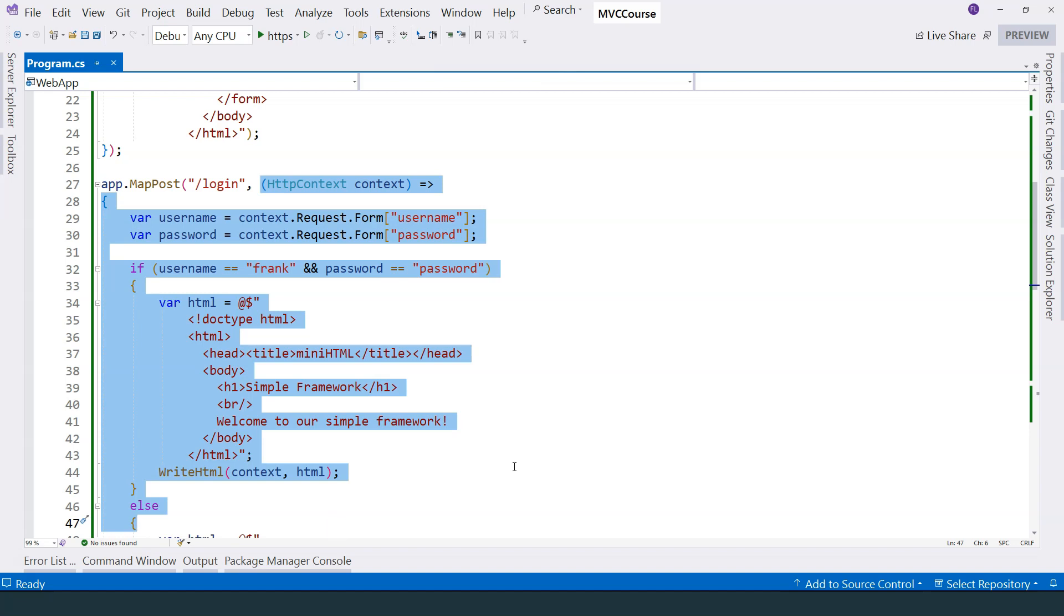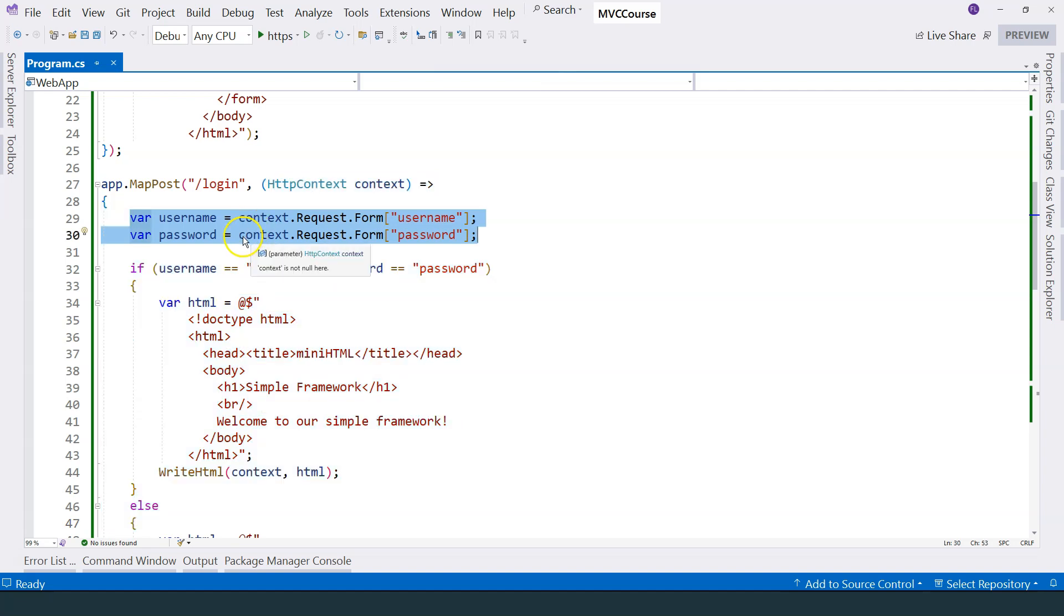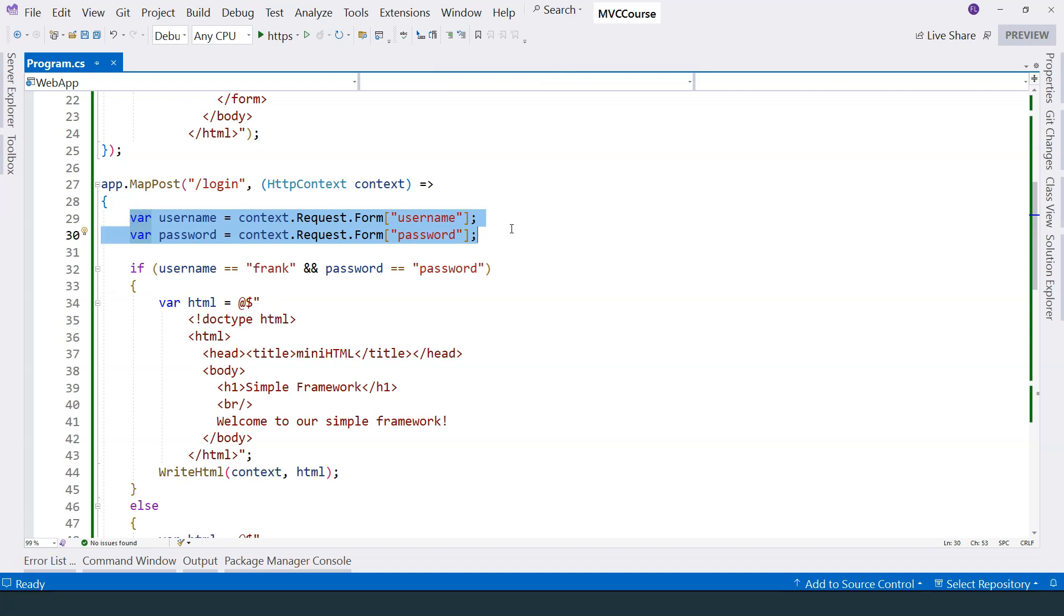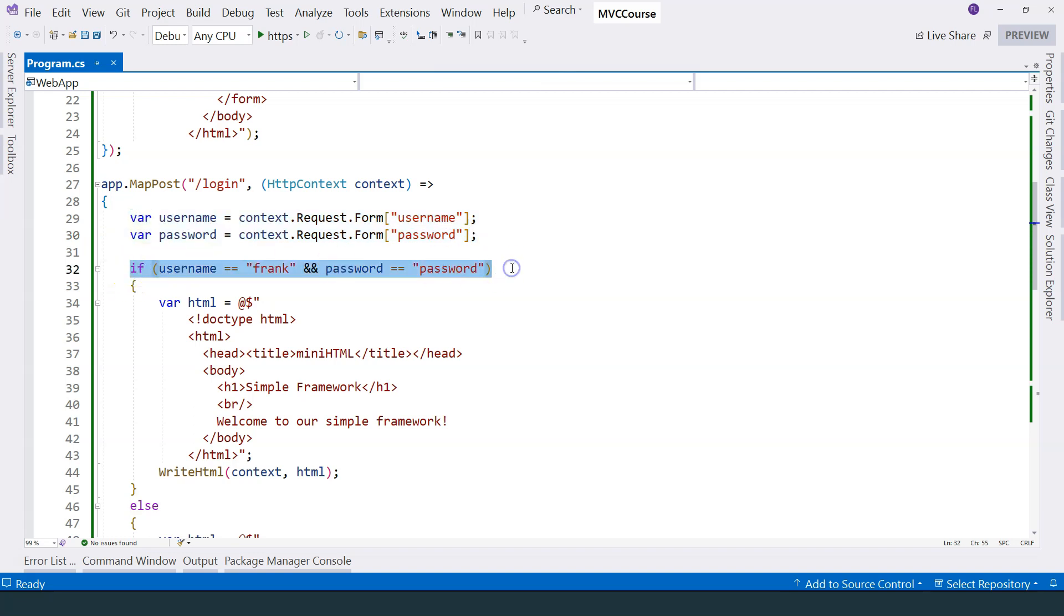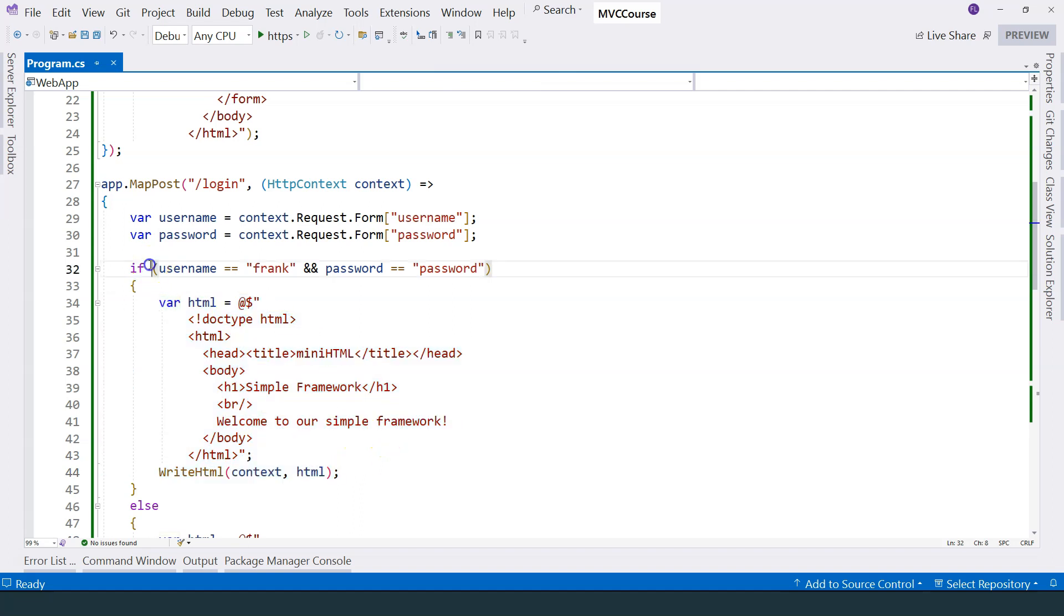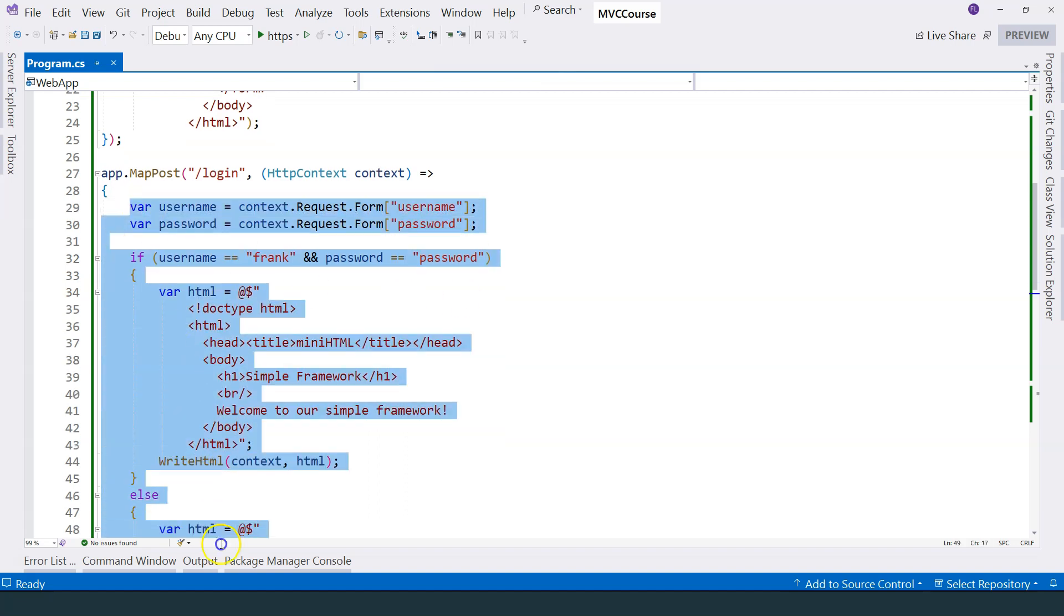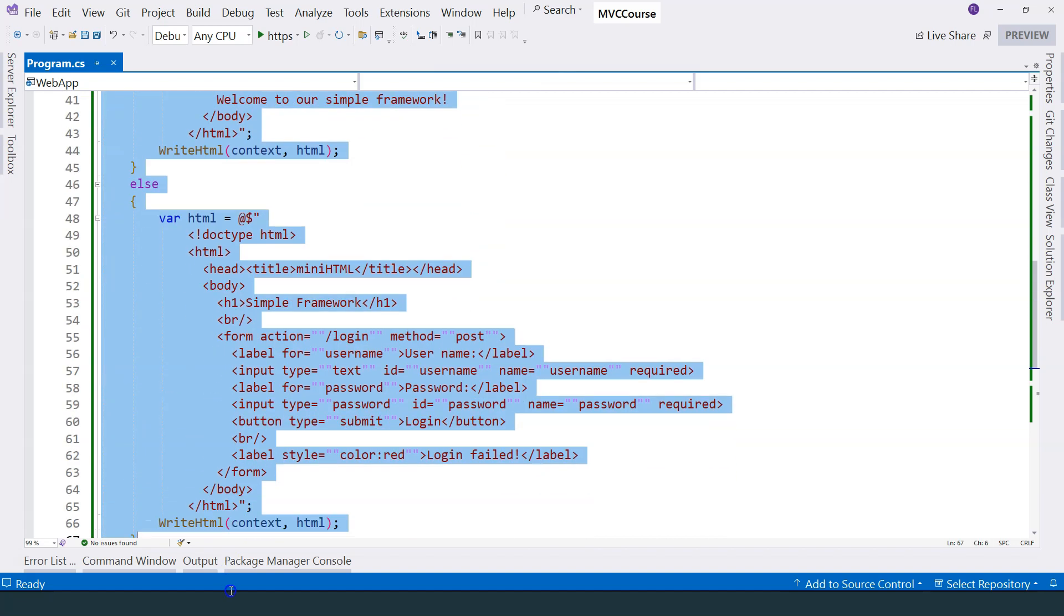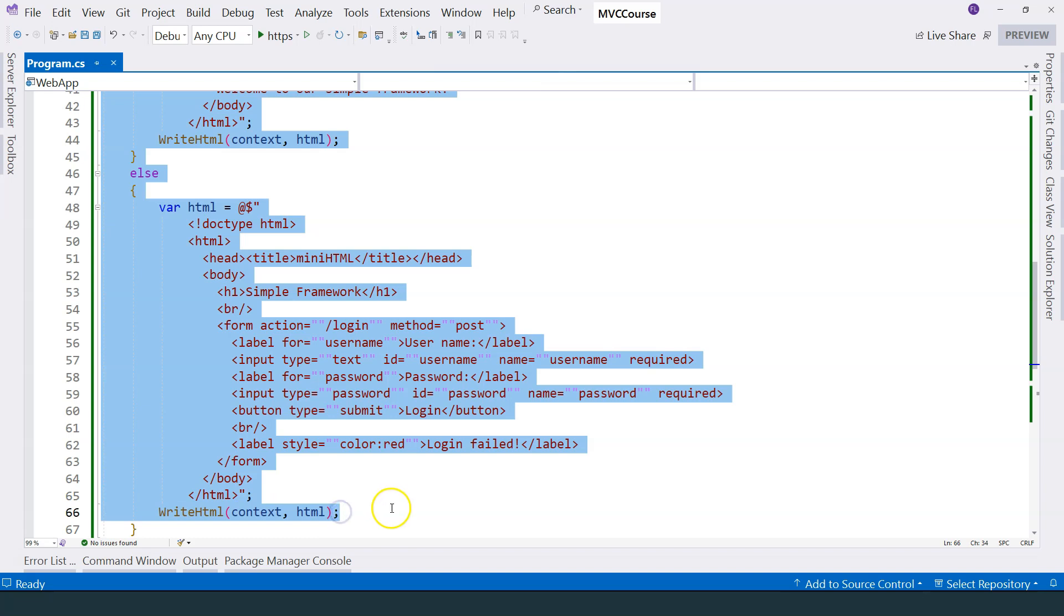Ideally, we need a framework that provides separation of concerns where we have dedicated functionality for getting parameters, dedicated functionality for doing validations, dedicated functionality to work with HTML, and dedicated place to work with authentication and authorization. So everything has its own place to implement so that we don't have to put everything together and work with one single function.